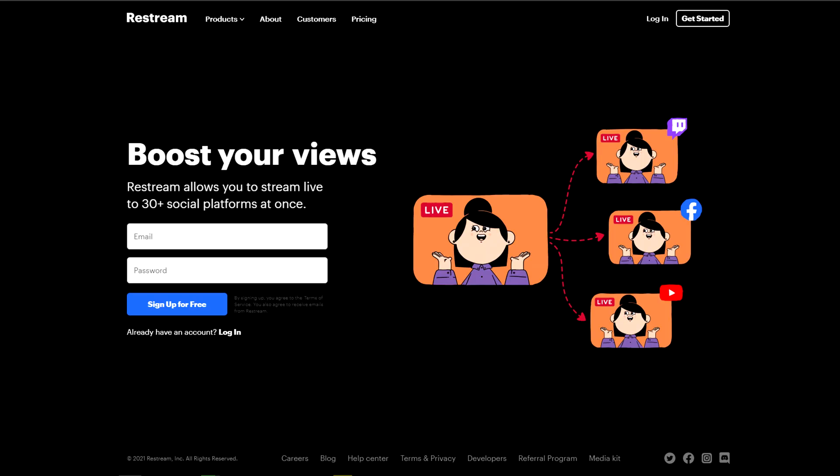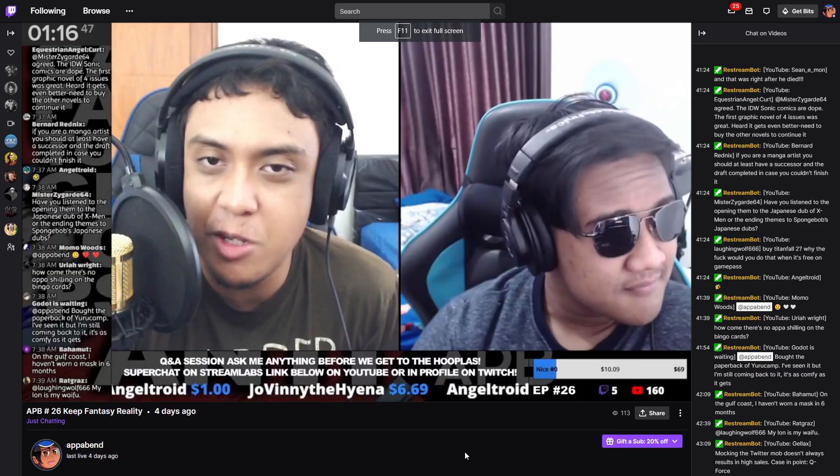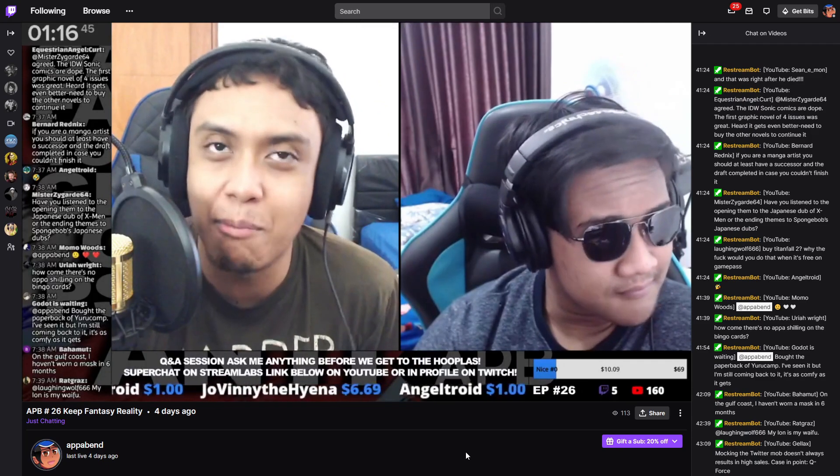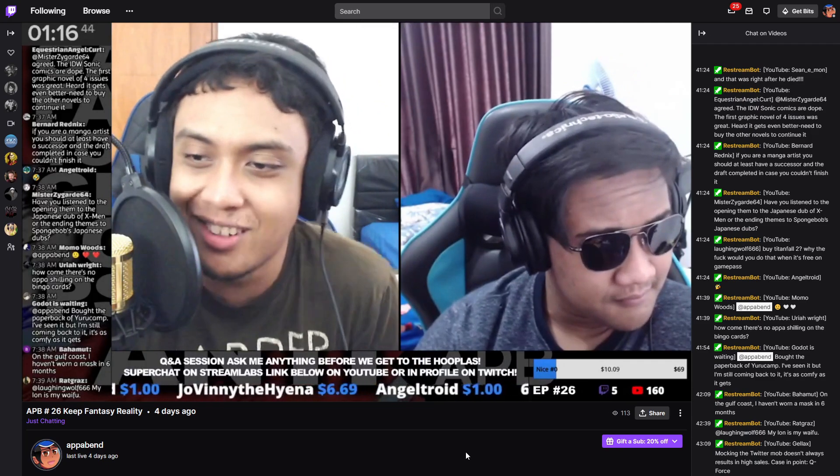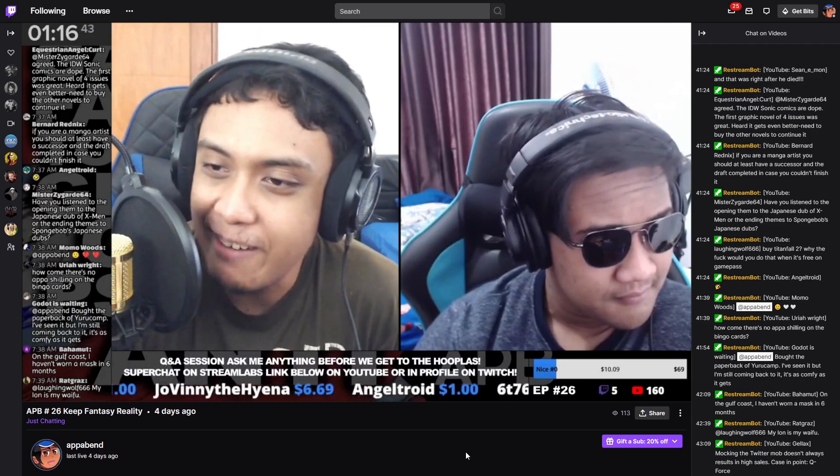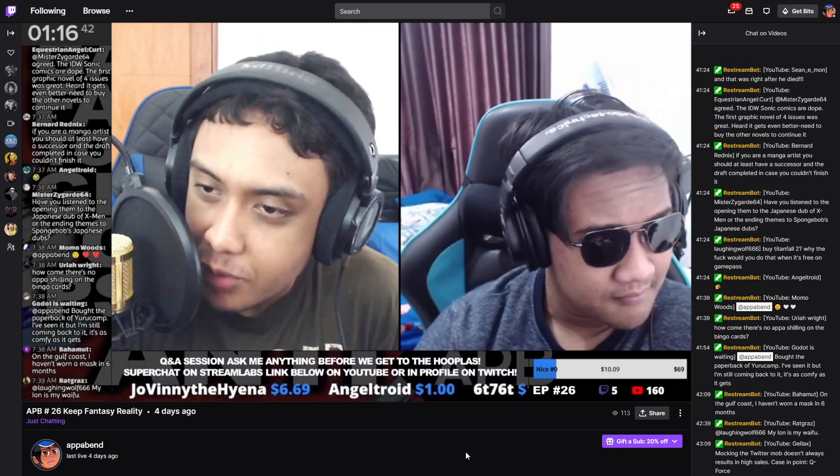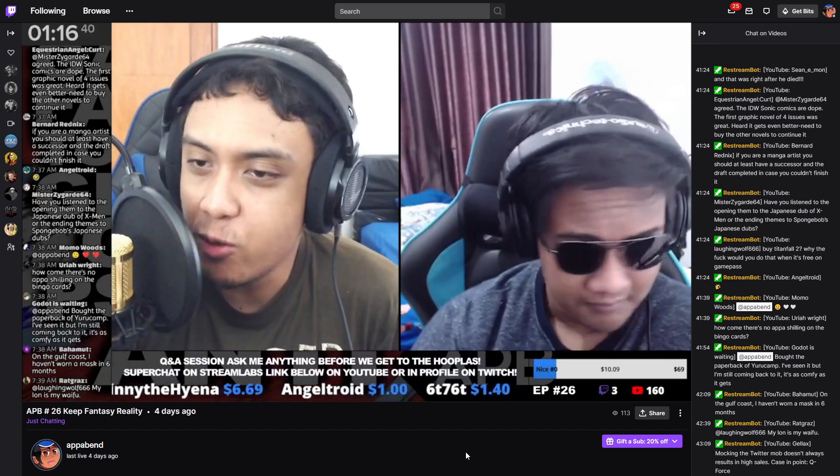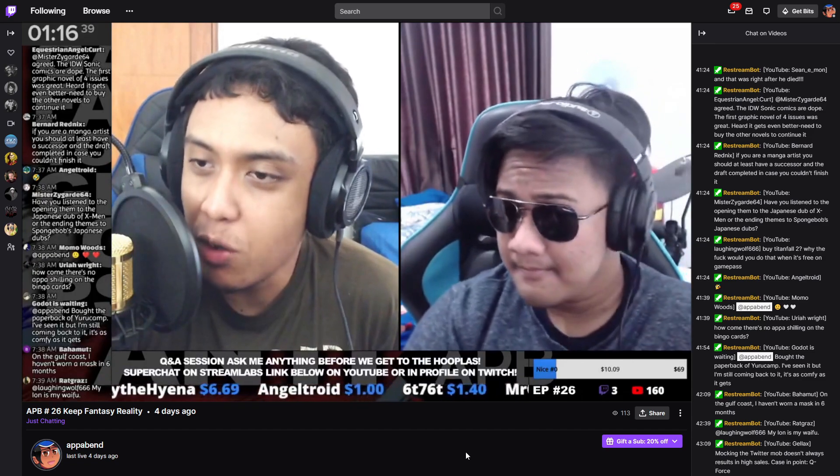And finally, to stream everything into the web, I use a website called Restream, which essentially allows me to stream to not just YouTube, but also to Twitch. Restream also has a chatbot that will send all the Twitch chats into YouTube and vice versa. I've been using Restream for a while now, and I am a happy customer for them.